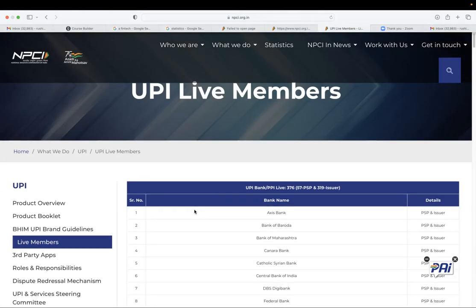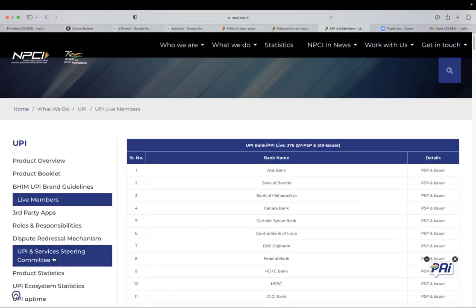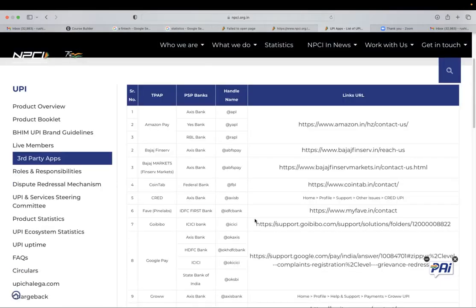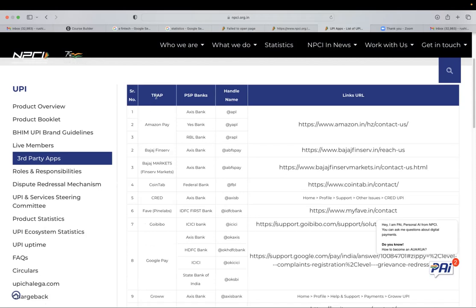Also, interestingly, you can see the third party apps, like which all apps, the third party apps are the apps which may not have the banking license. They are called as TPAP, but they are connected with a bank.